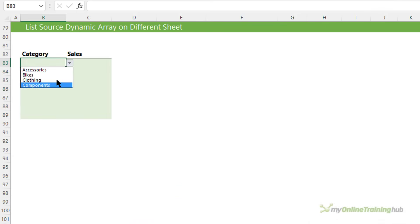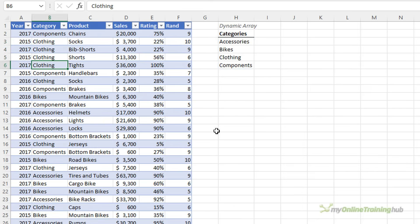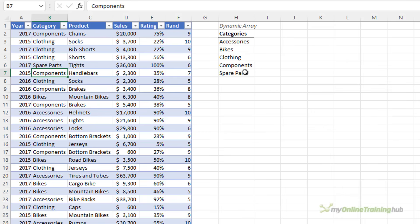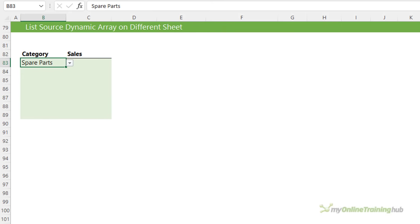You can see we've got the four categories there. If I change one of the items in here, for example, let's change this to spare parts. You can see it's added to the list and if we go to the data validation, you can see it's also available there. So, that's for users of Excel 2021 or those with a Microsoft 365 license.